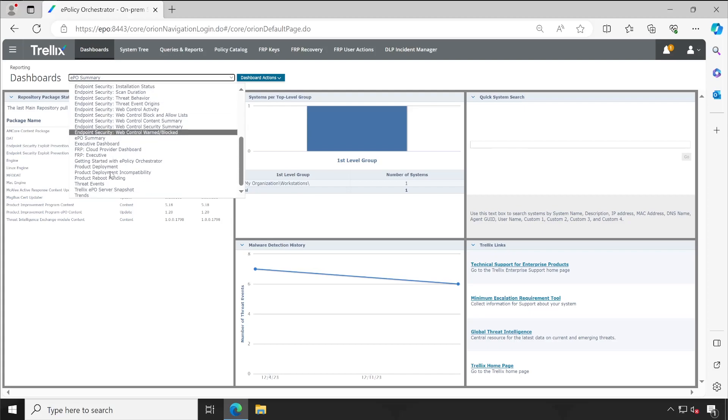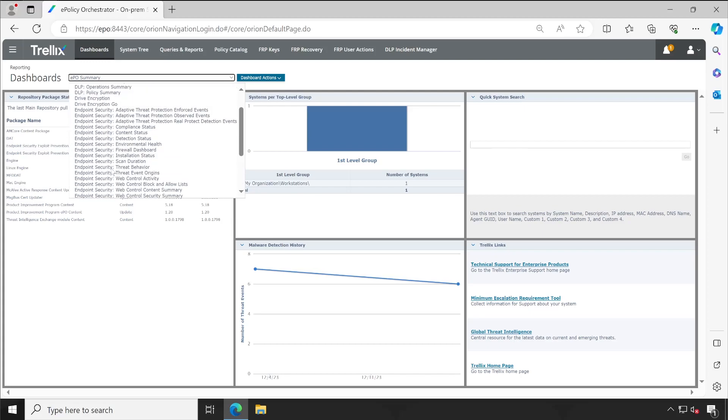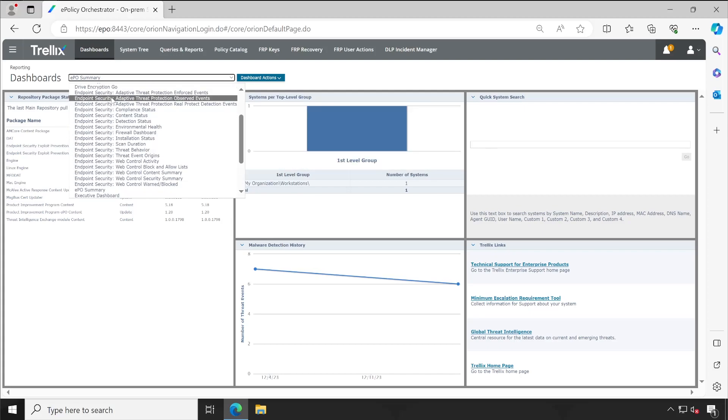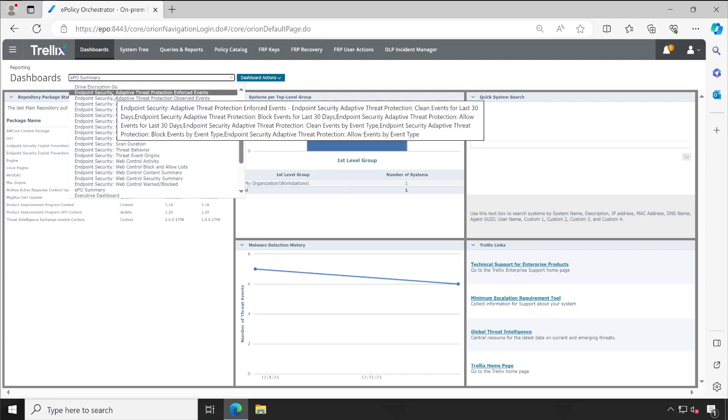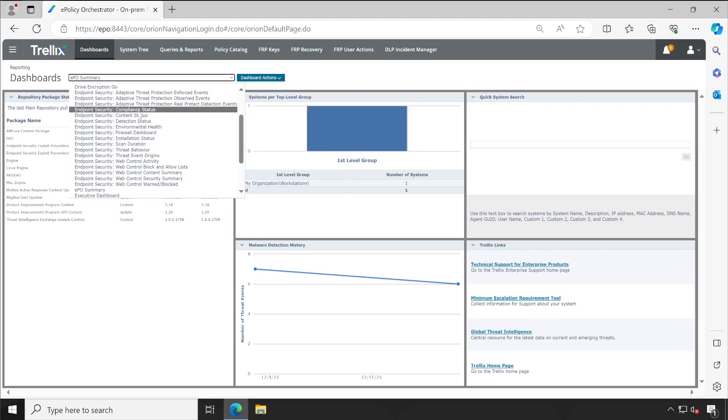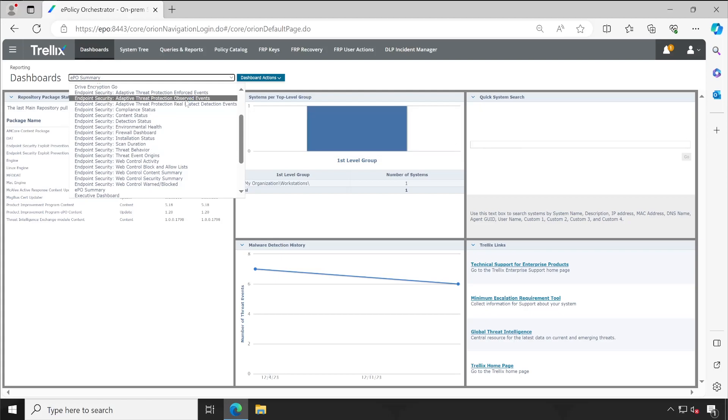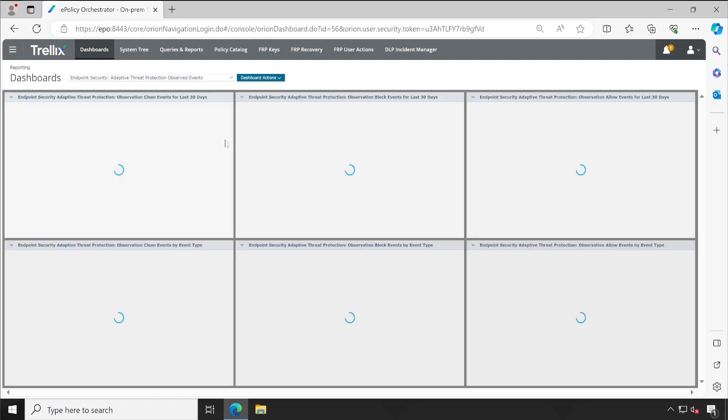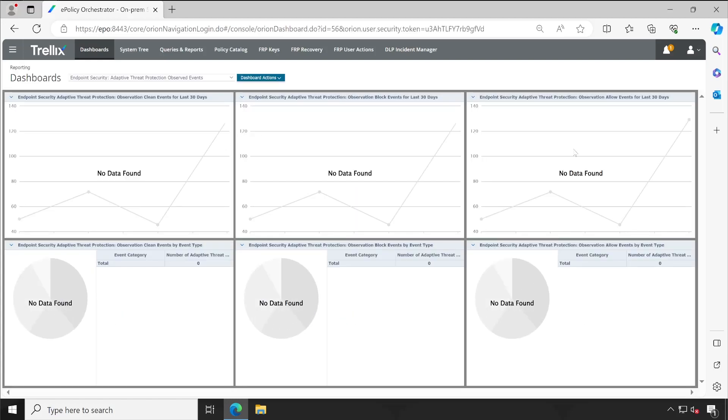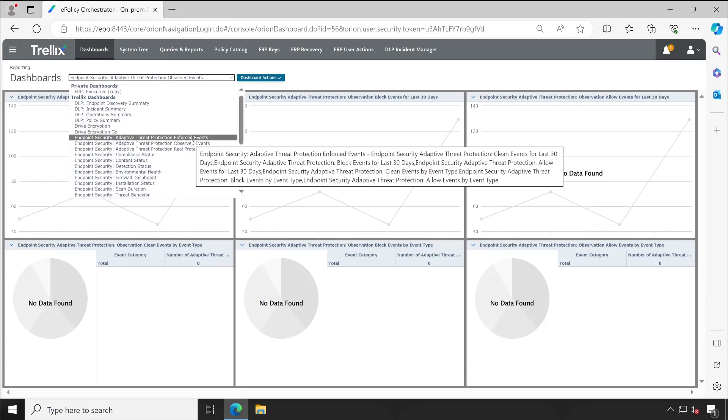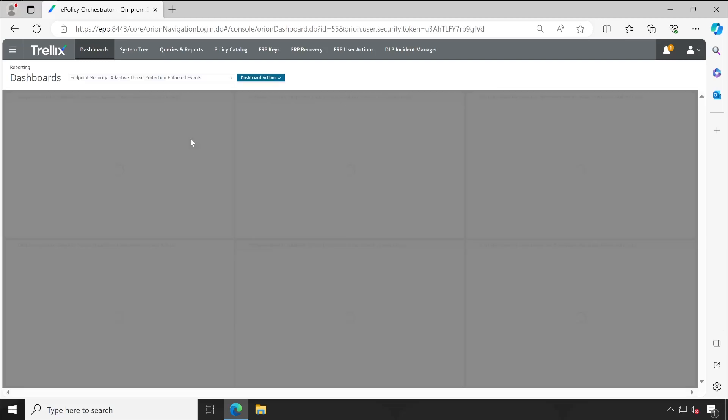This is what I have shown during the extension installation. For example, we haven't configured our ATP into the observer mode, so this property has to be empty. There is no data inside this, but if I check the enforce events...